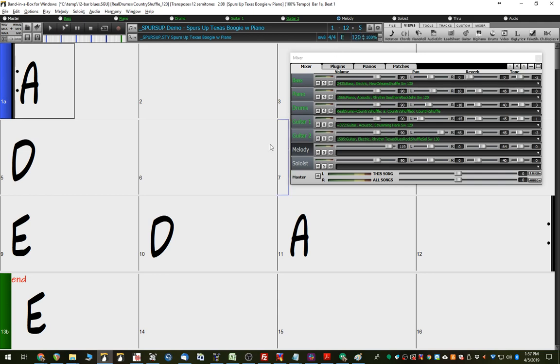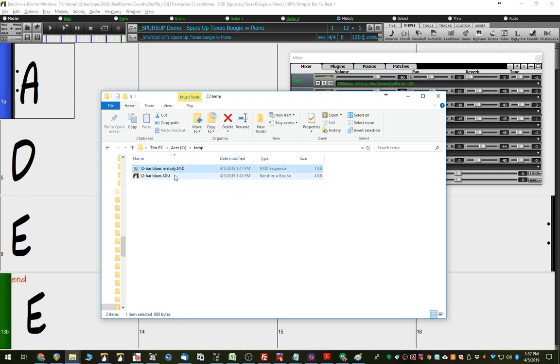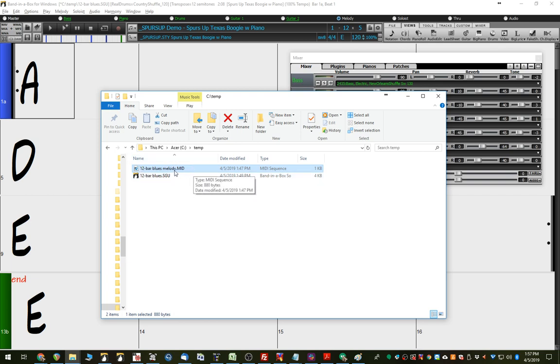And I also have this MIDI file here that has a 12-bar blues at the beginning of it. It has additional stuff within it as well, but I'll show you how we can use just those 12 bars to be an intro and an outro for this.